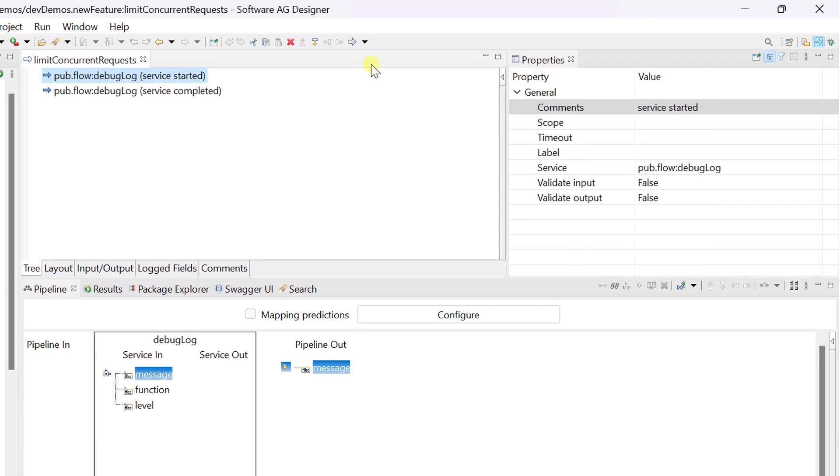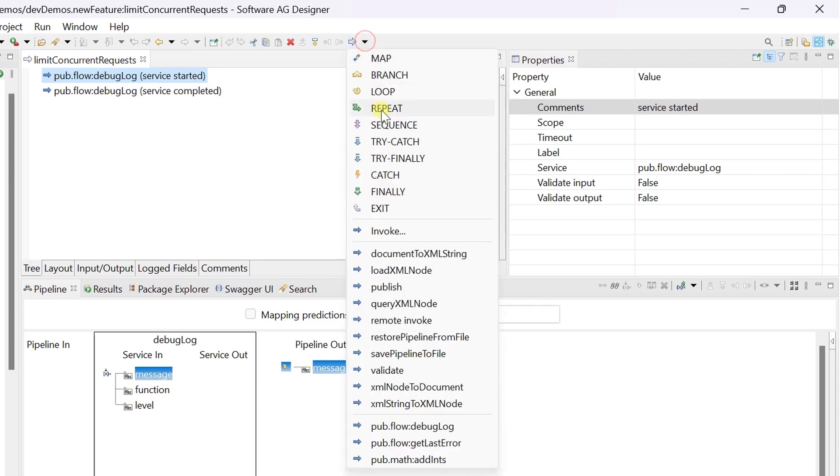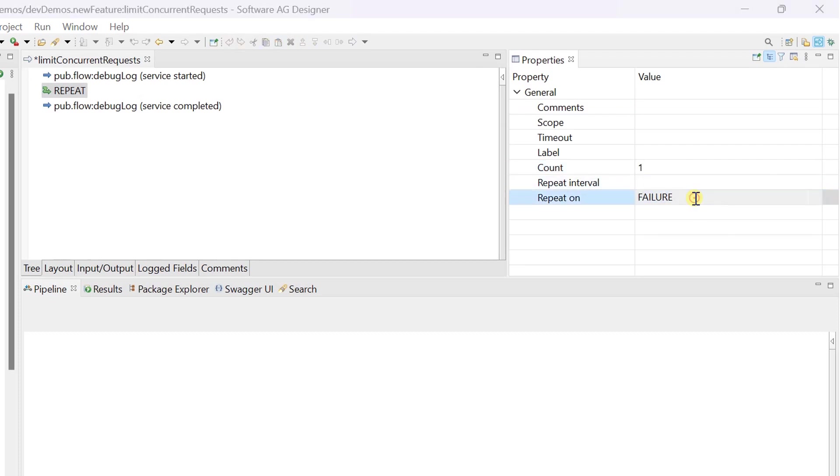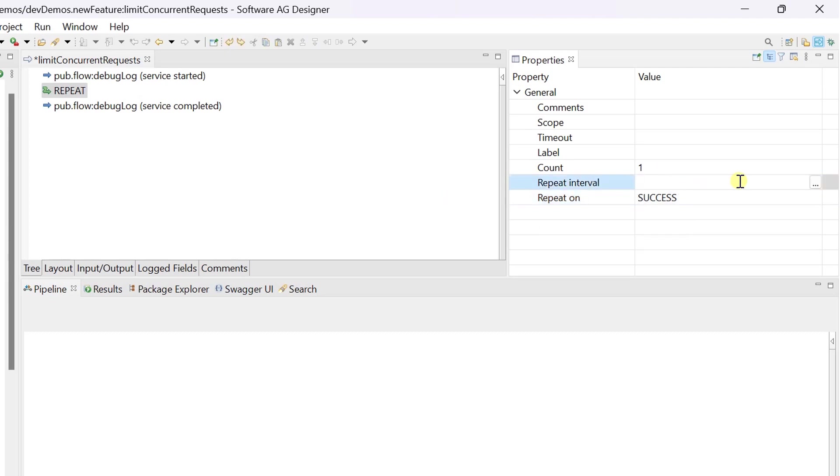In order to perform concurrent requests limit, let's delay the service execution by few seconds with the help of repeat step. In the properties view, give the re-execution count to 1 and set repeat on success. Repeat interval is the value that we are going to use for wait time between executions. So let's have 10 seconds wait time for our demo.